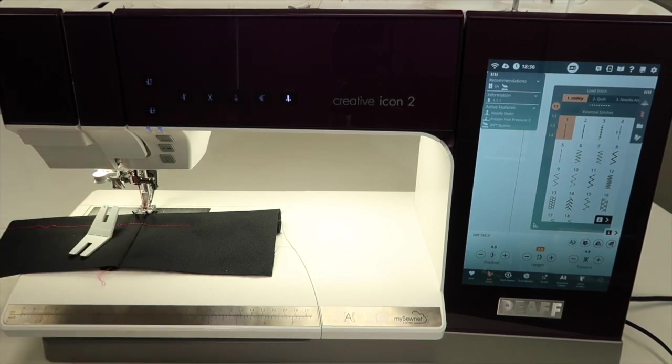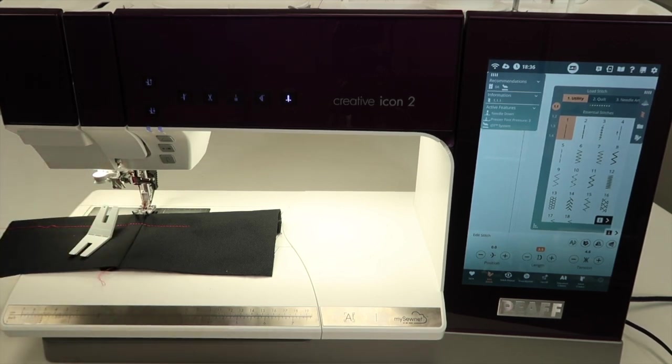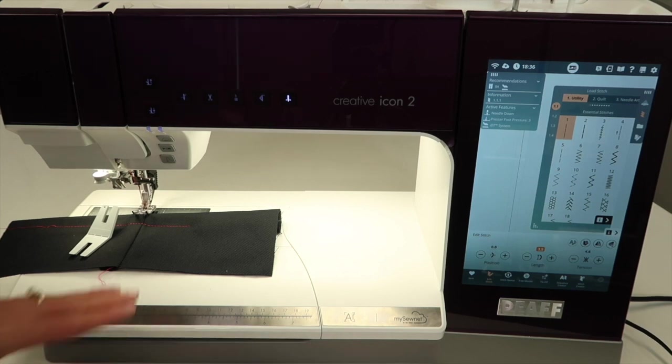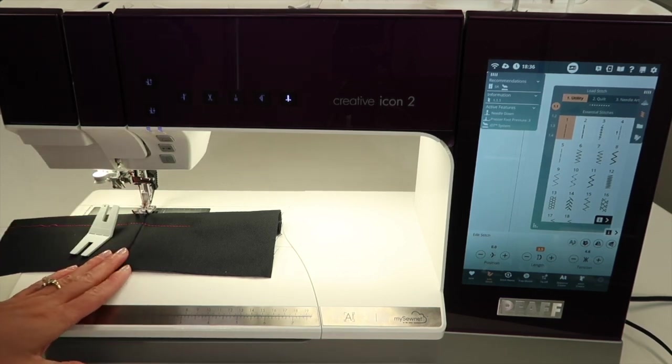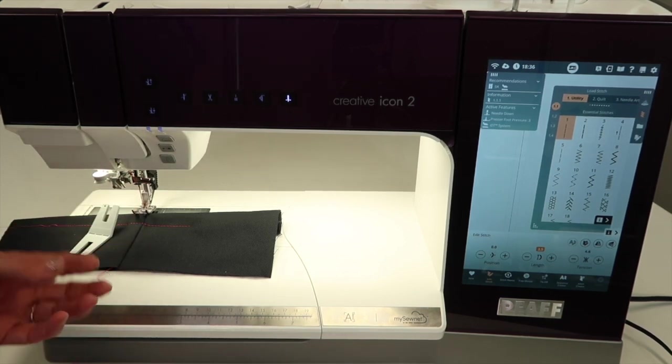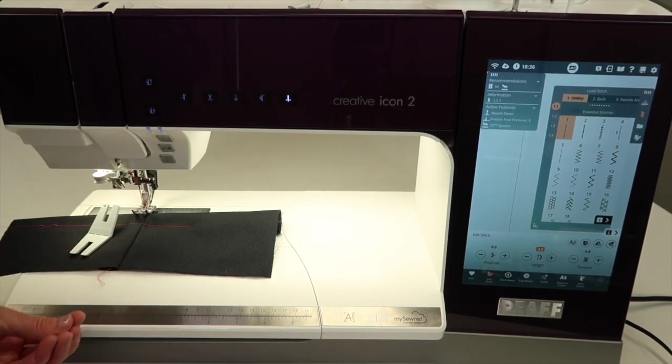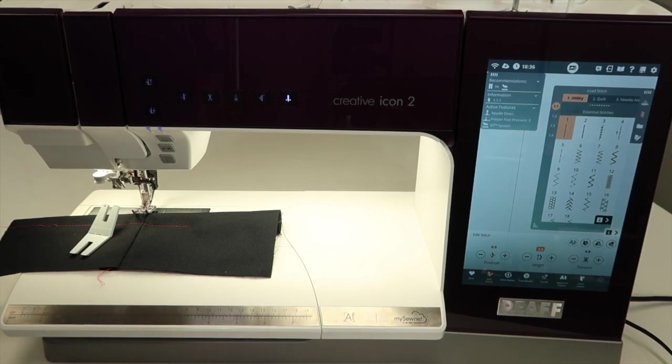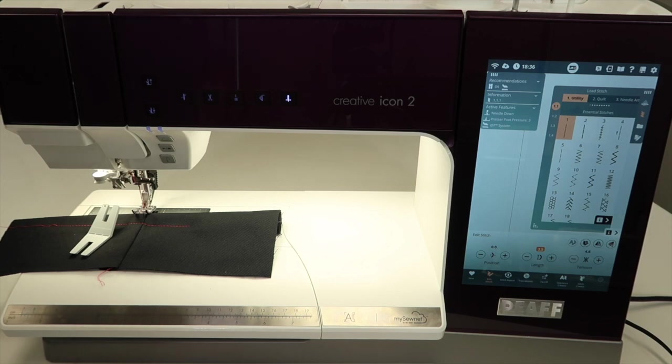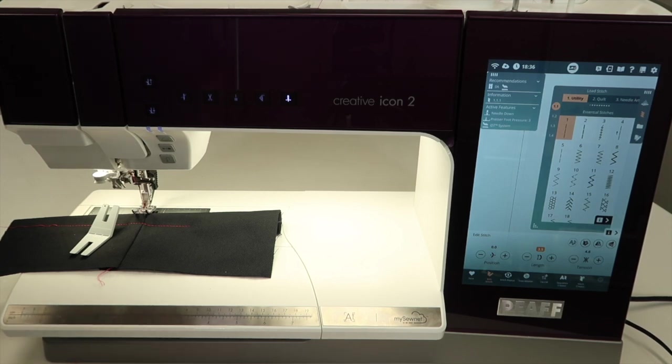If you don't think your machine will do these particular thicknesses, give it a try and just feel the power. I think once you feel it and you understand that your machine is ready to handle whatever you ask it to stitch through, you'll have the confidence to sit down at your favorite machine for every single project.